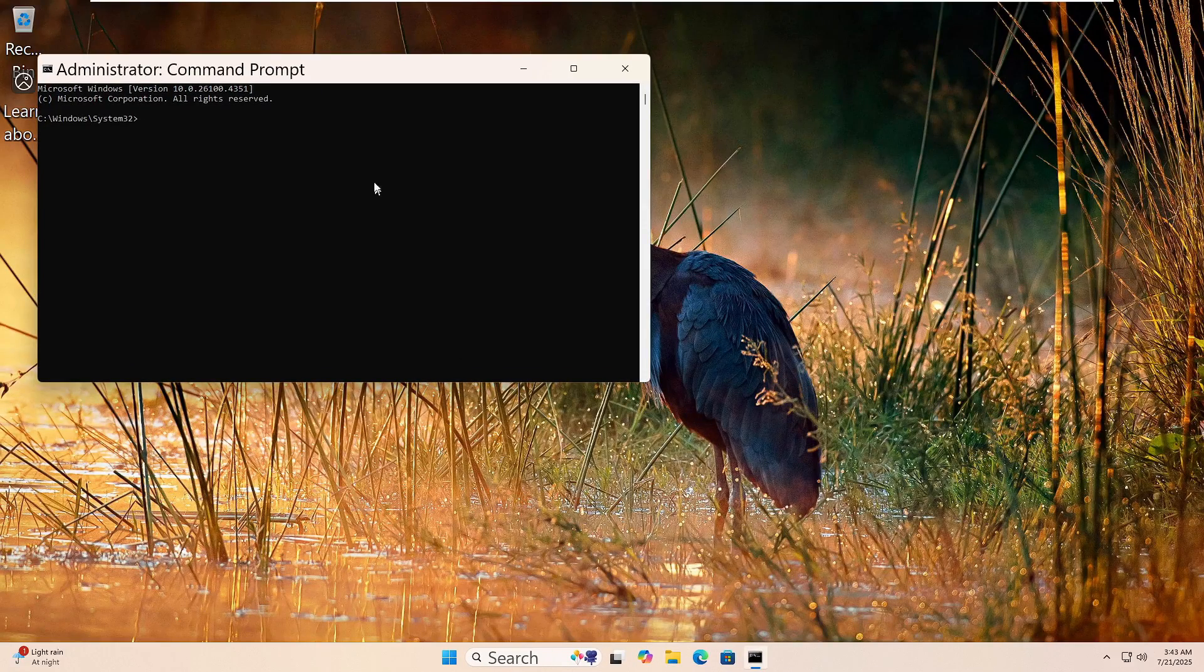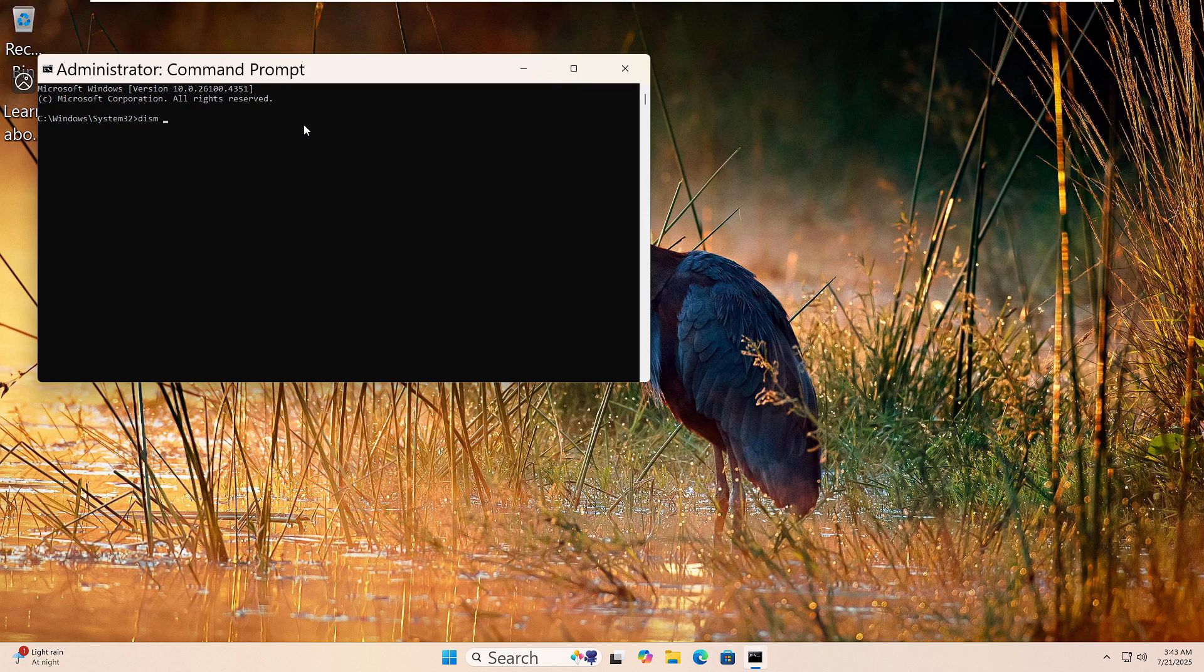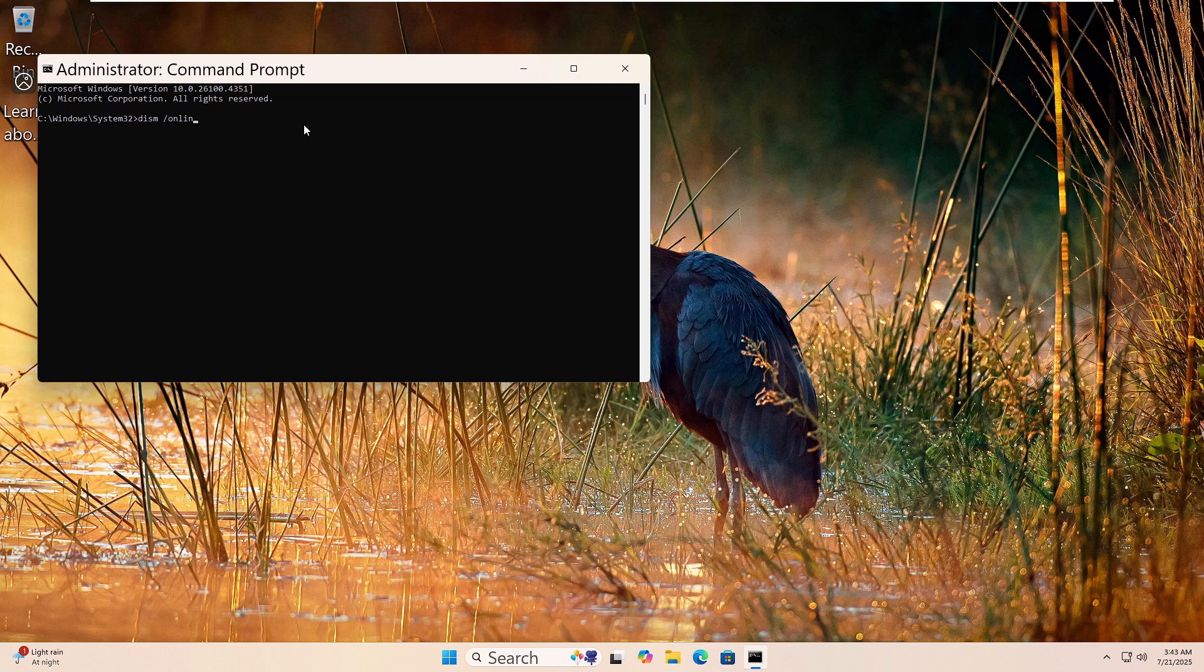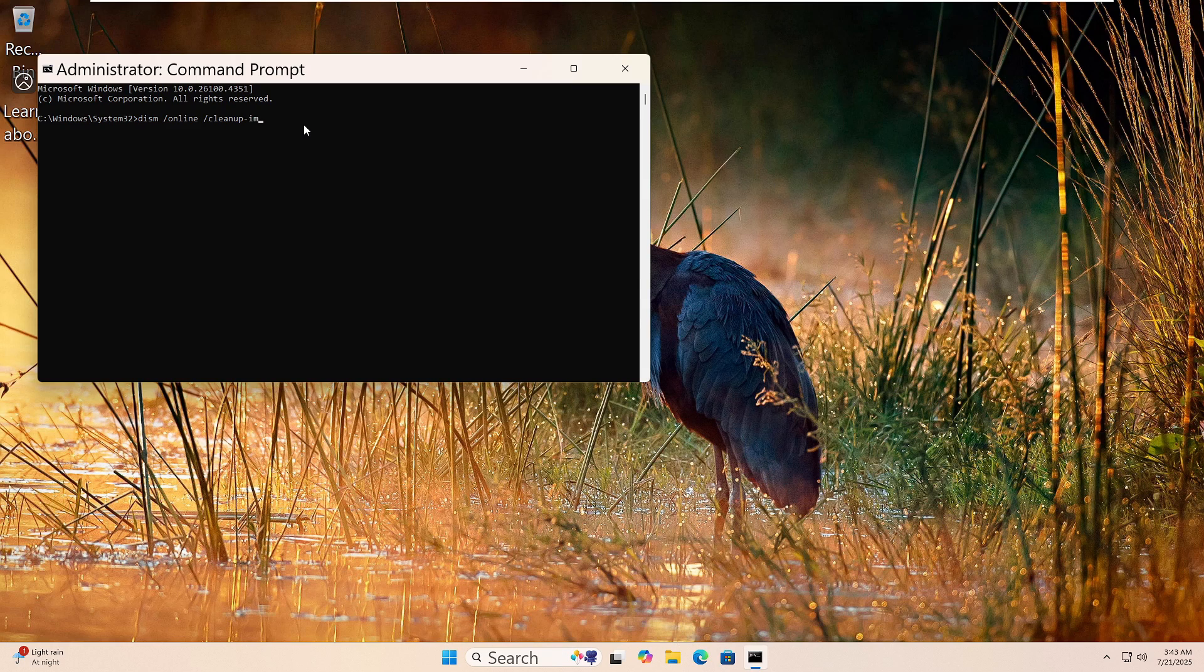Now type this command: DISM space forward slash online space forward slash cleanup dash image space forward slash restore health. Then press Enter.